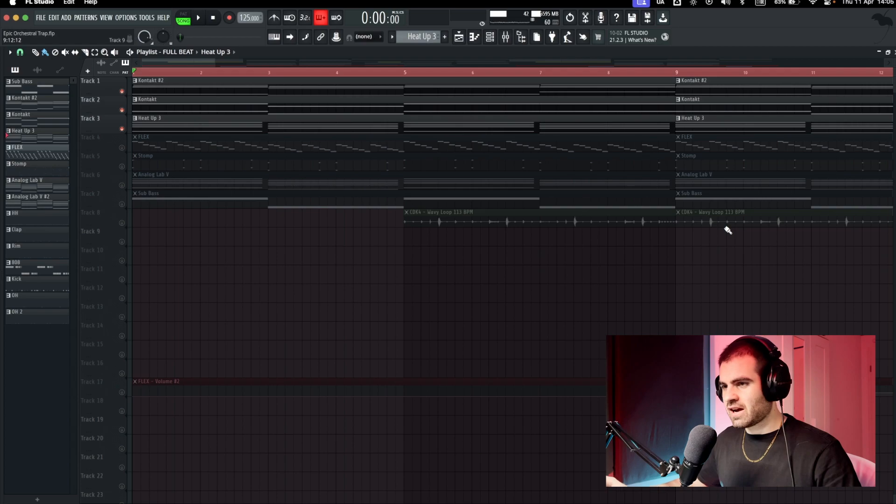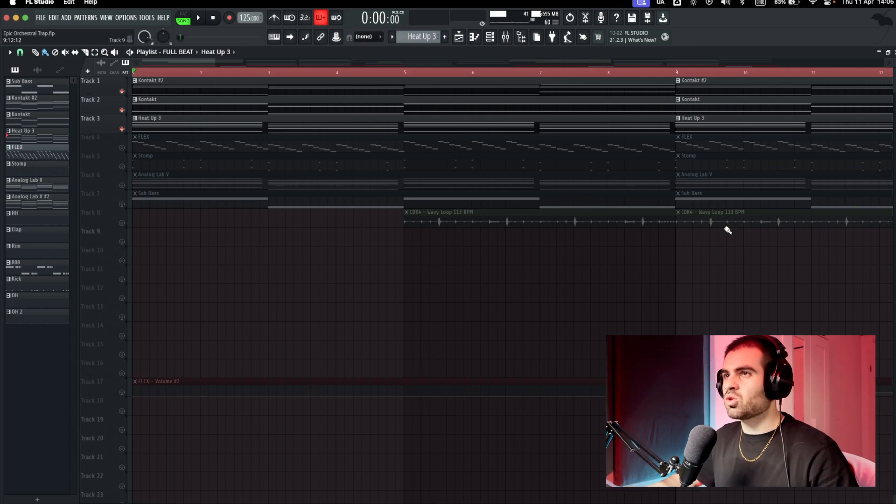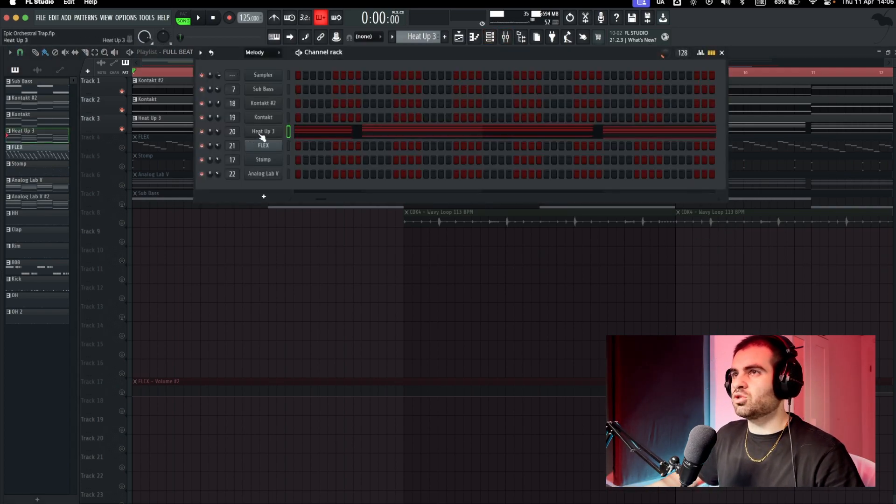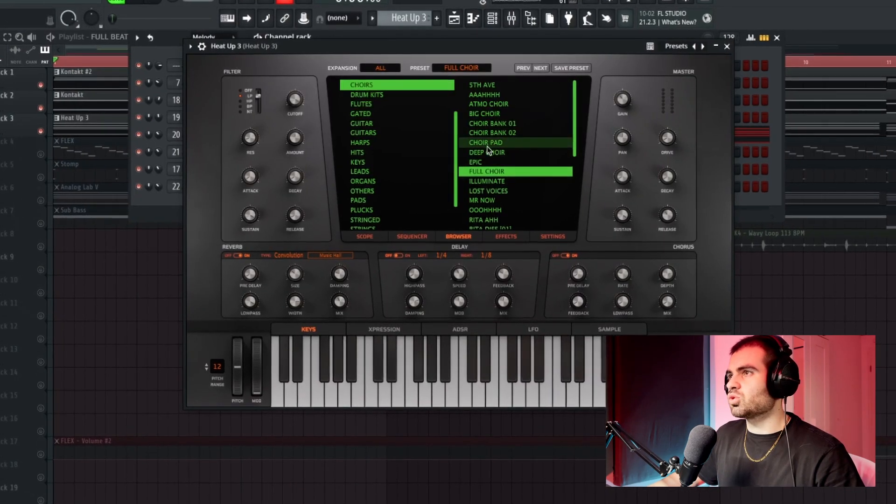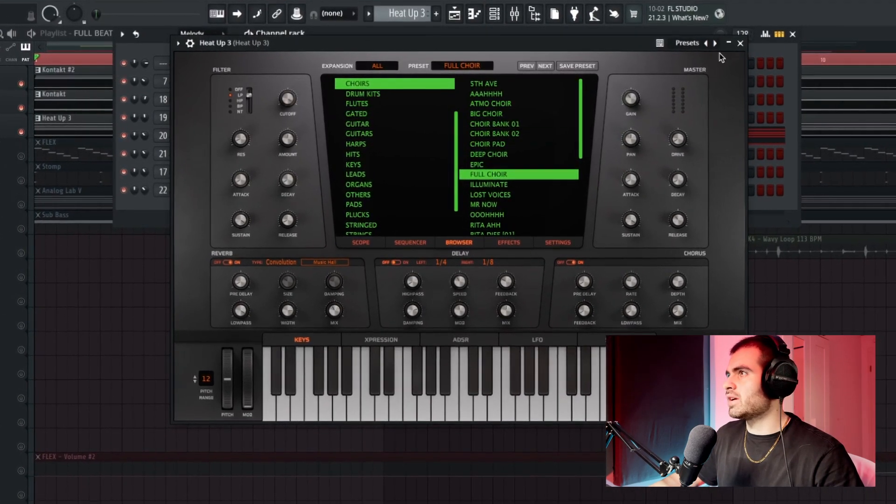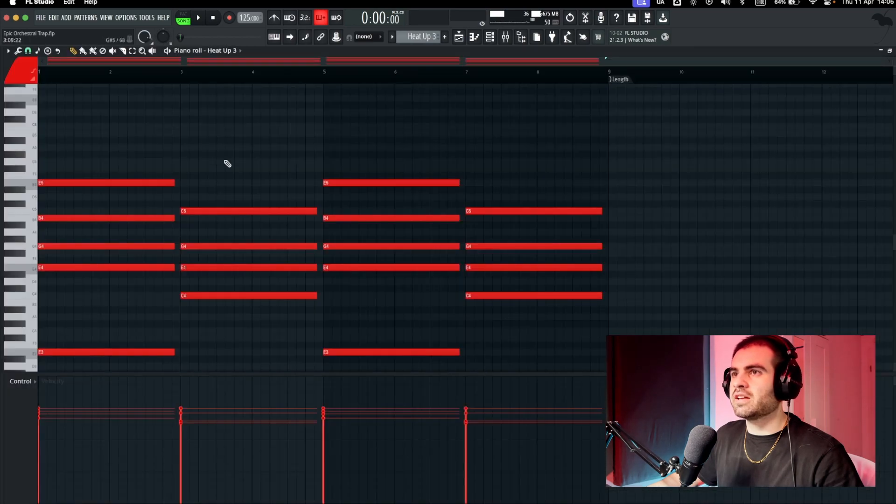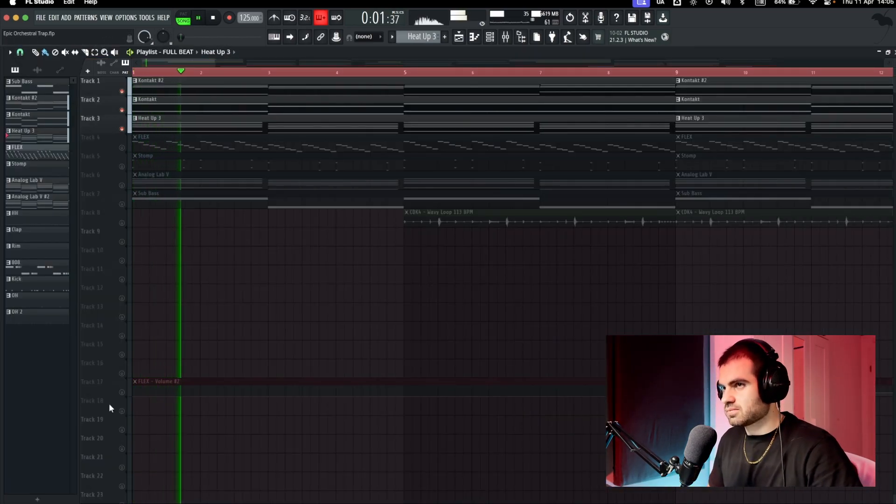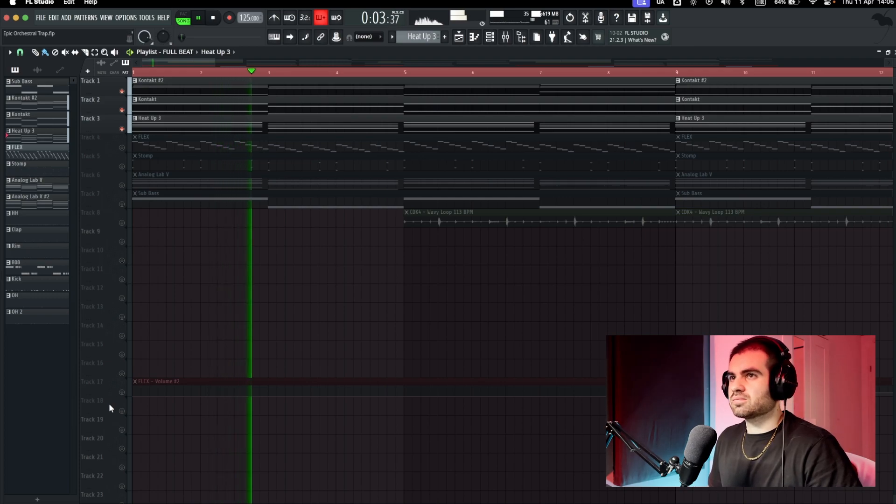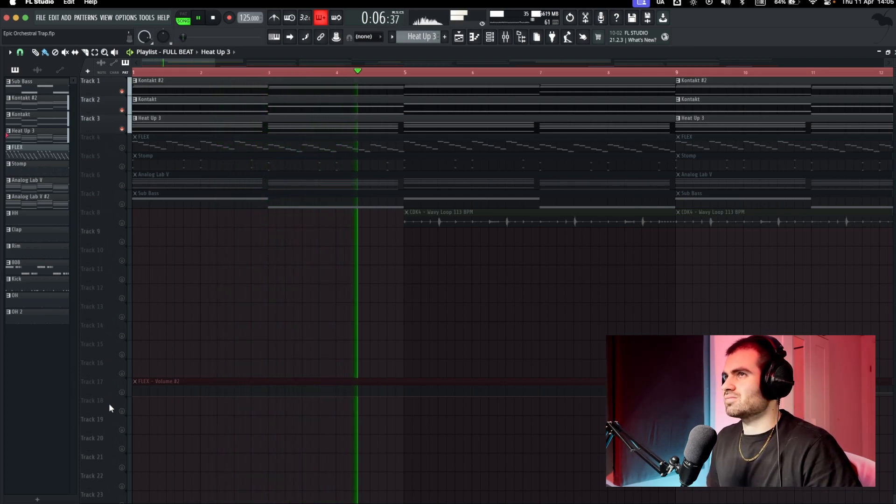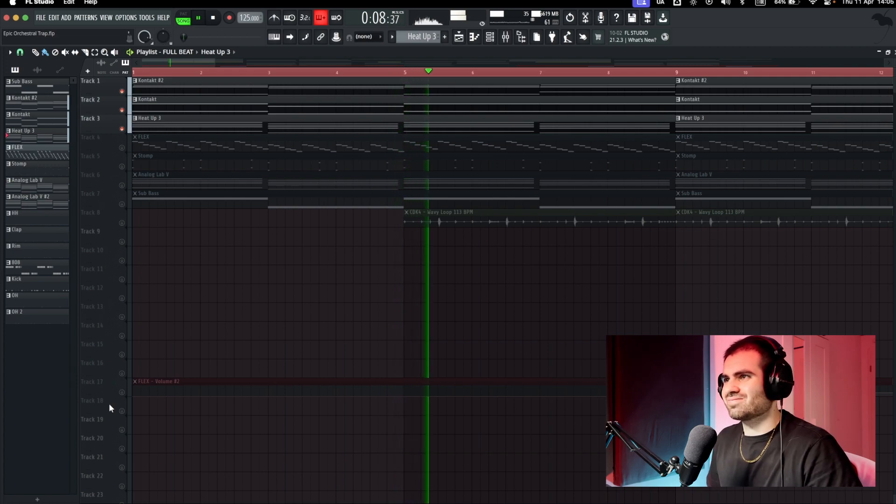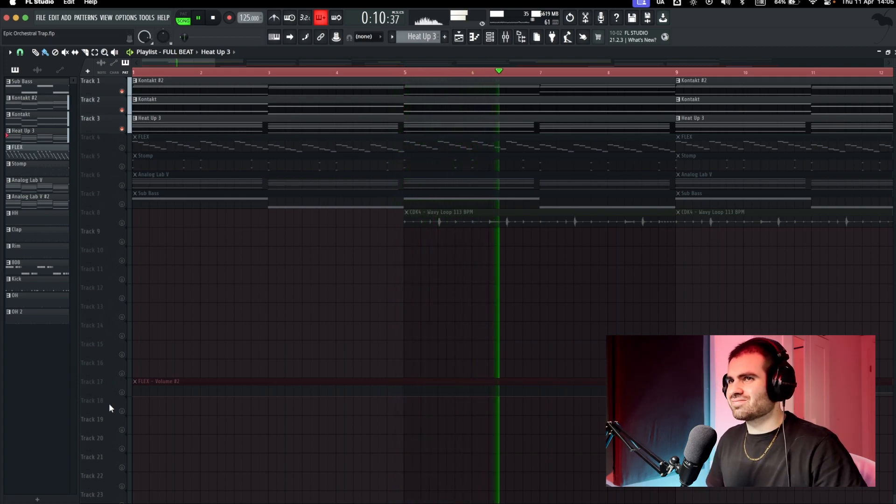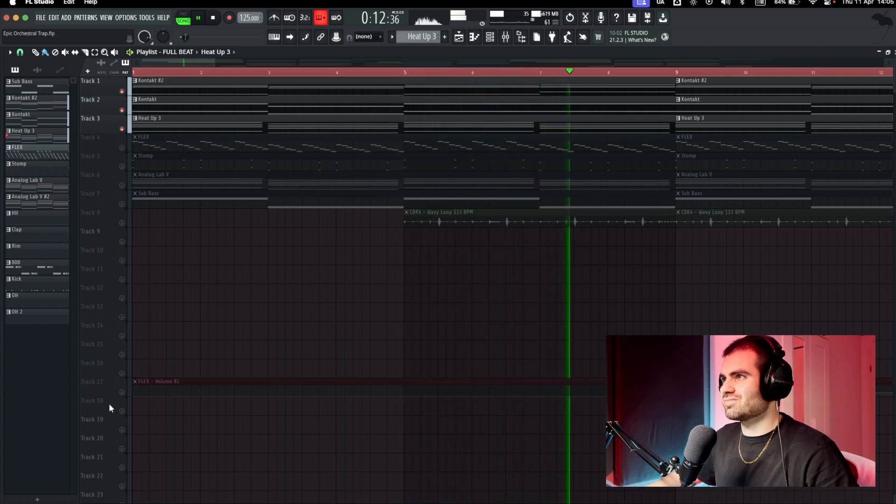Okay, and to make everything more epic, I went in and added a big choir. For the choir, I went into my plugin Heat Up, went into choir, full choir right here, and I just duplicated the chord progression as before.